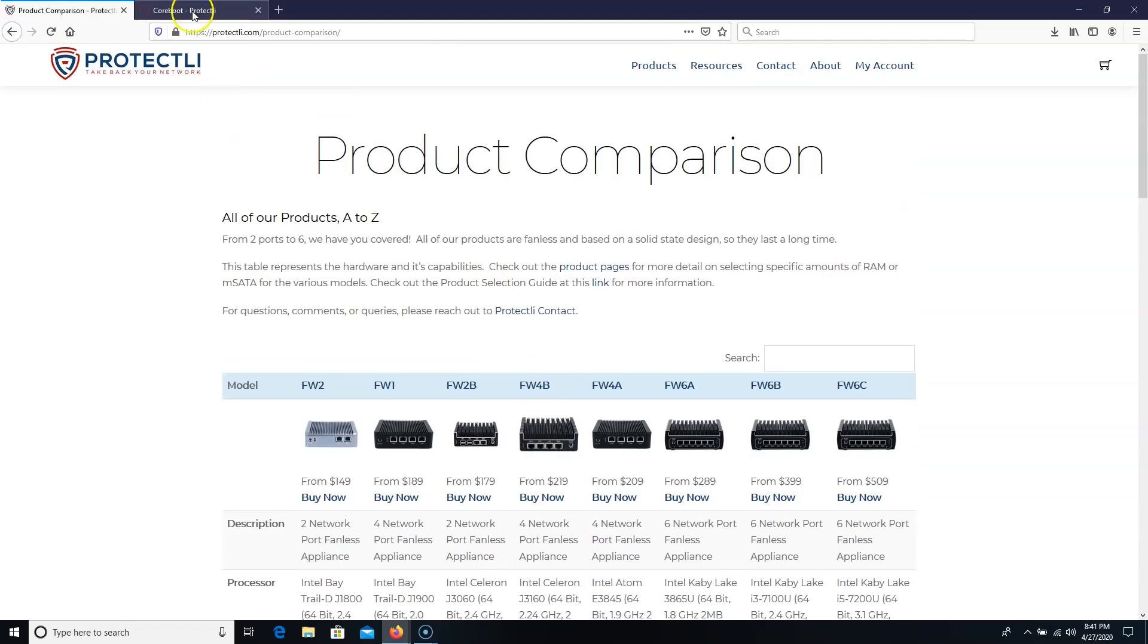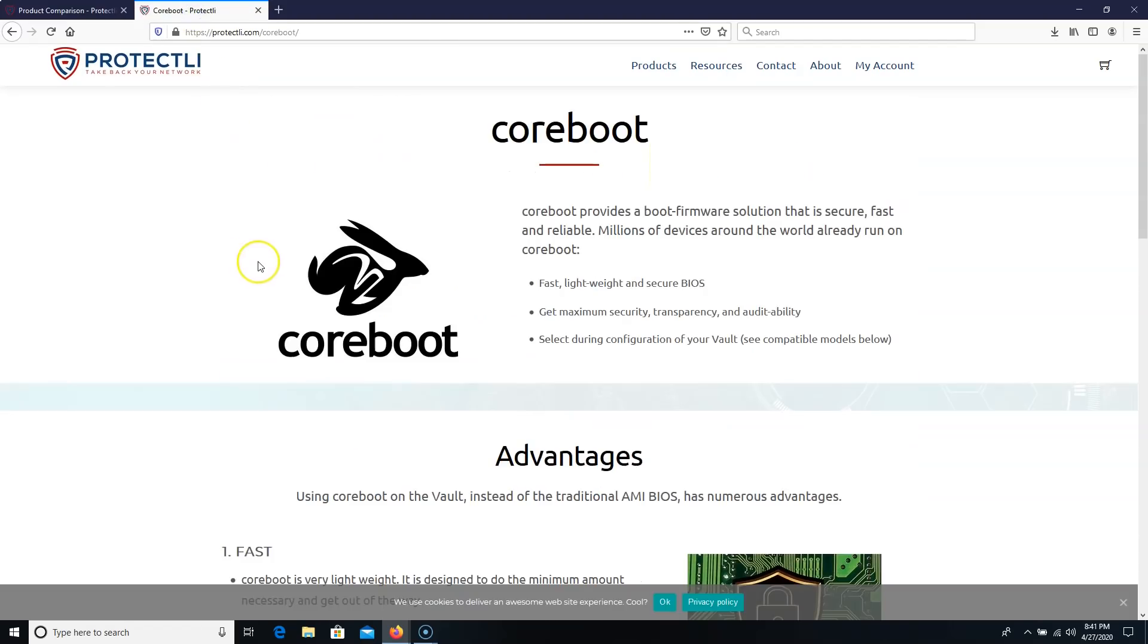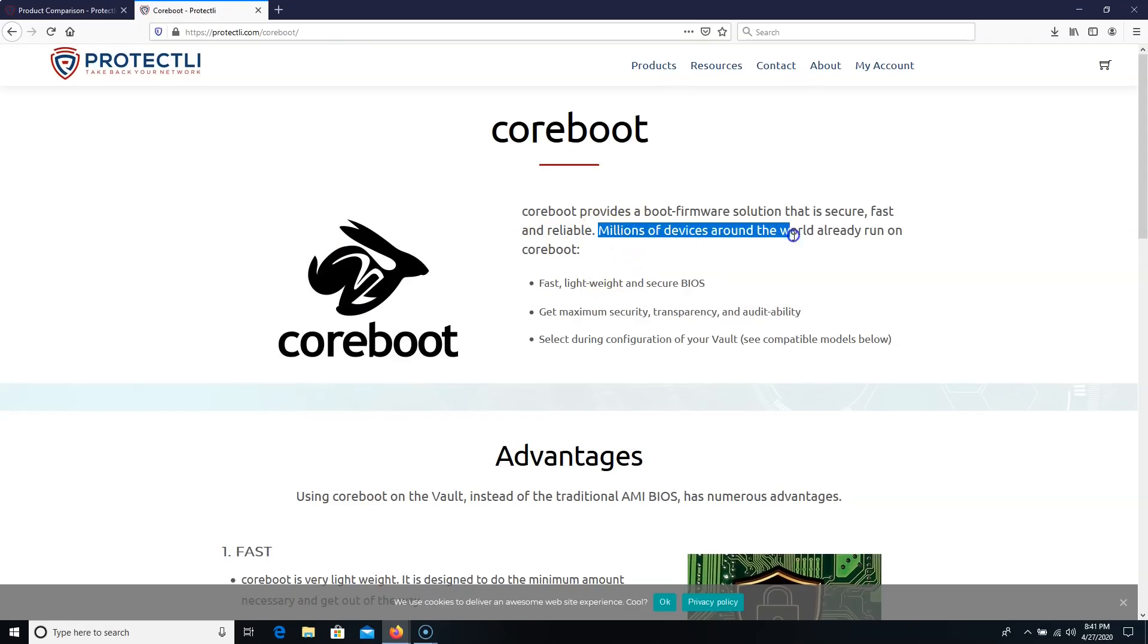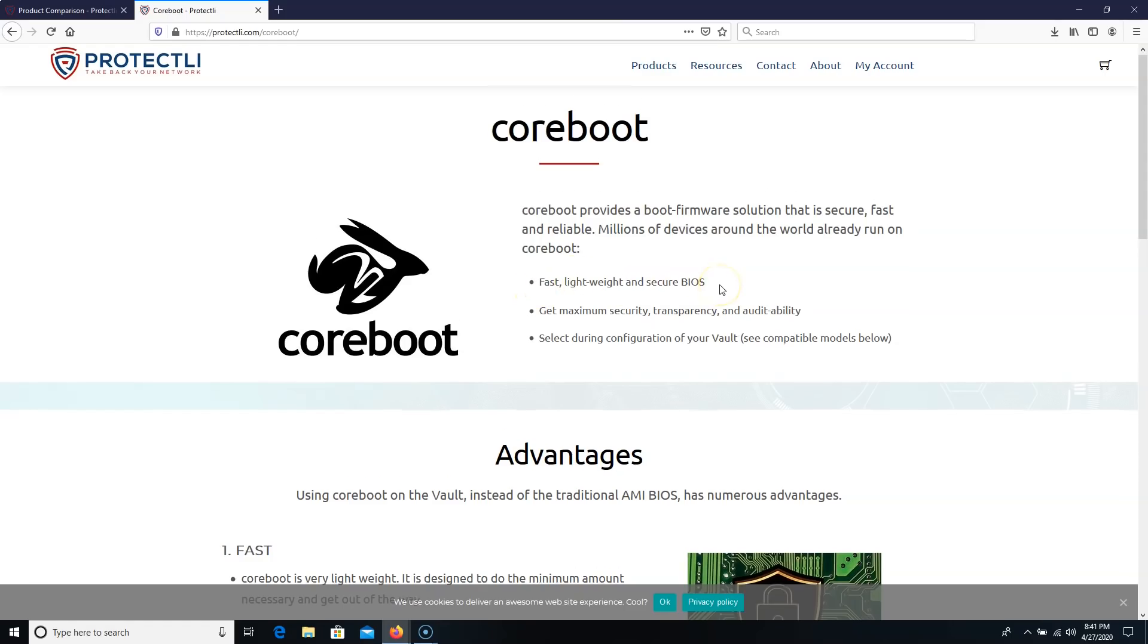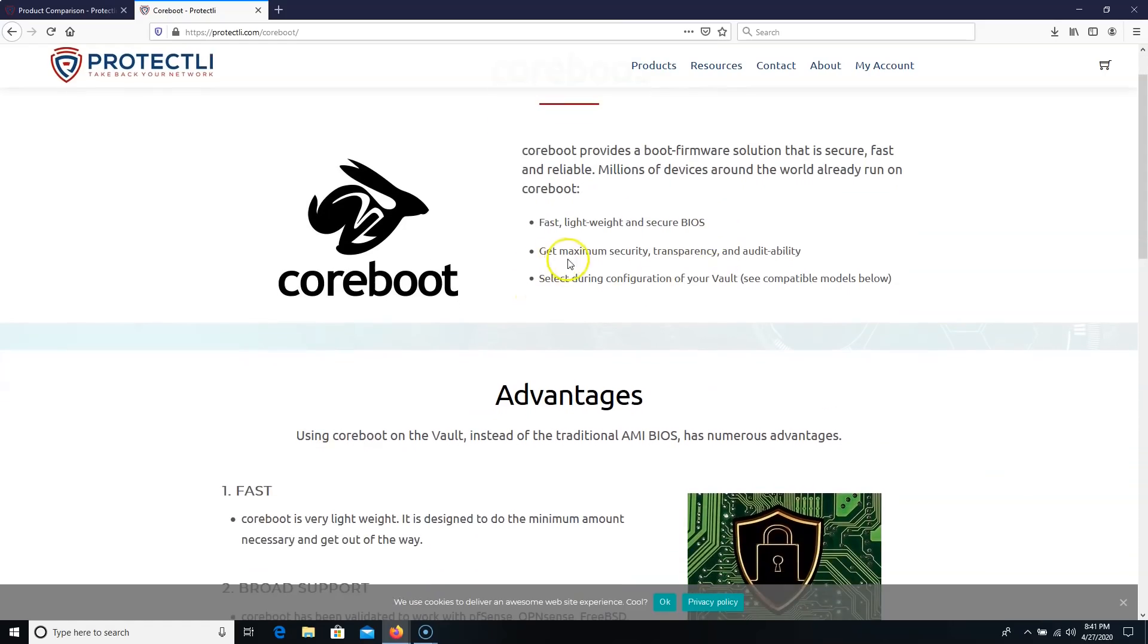Now, one of the things that we really talked about was CoreBoot. And CoreBoot, I think, is very important because, and they even say right here, millions of devices around the world already run on CoreBoot. It's fast, lightweight, and secure. And it has maximum security, transparency, and auditability.